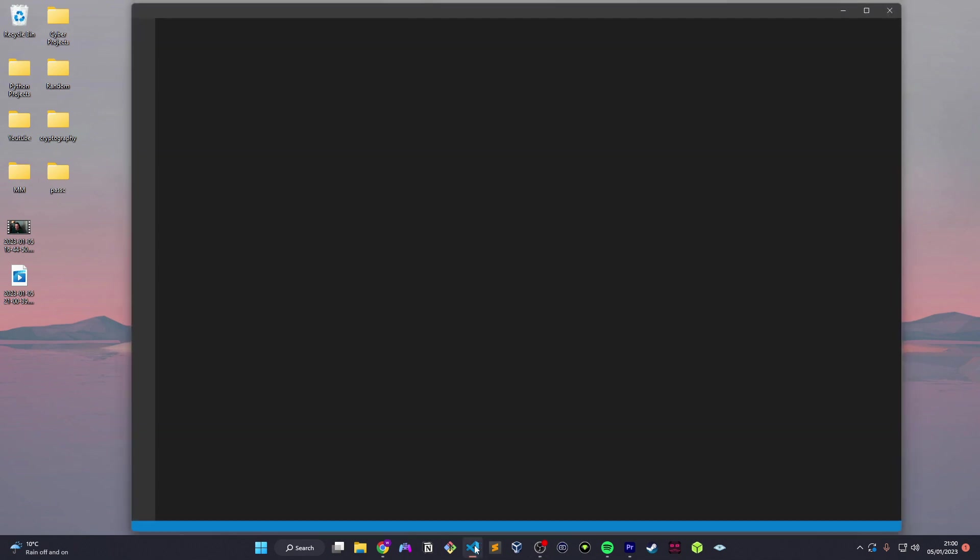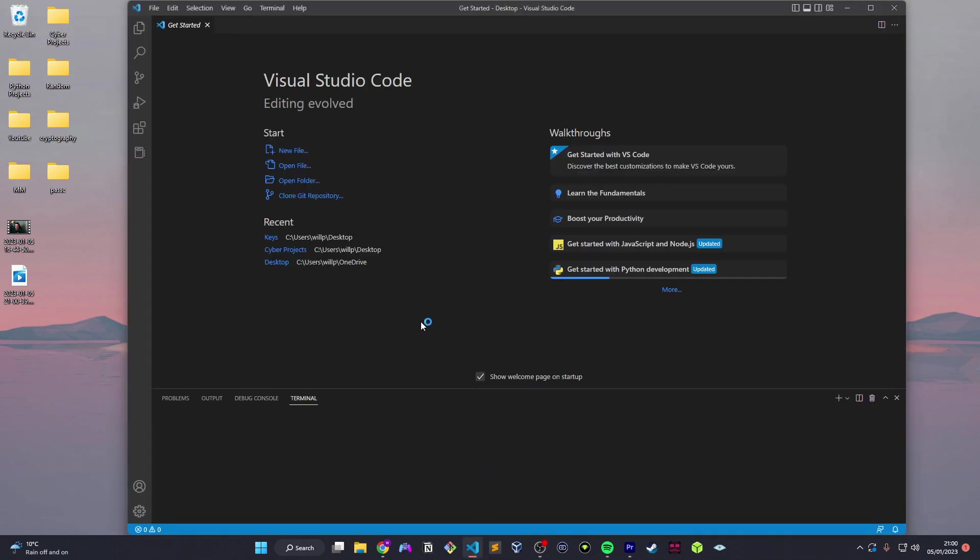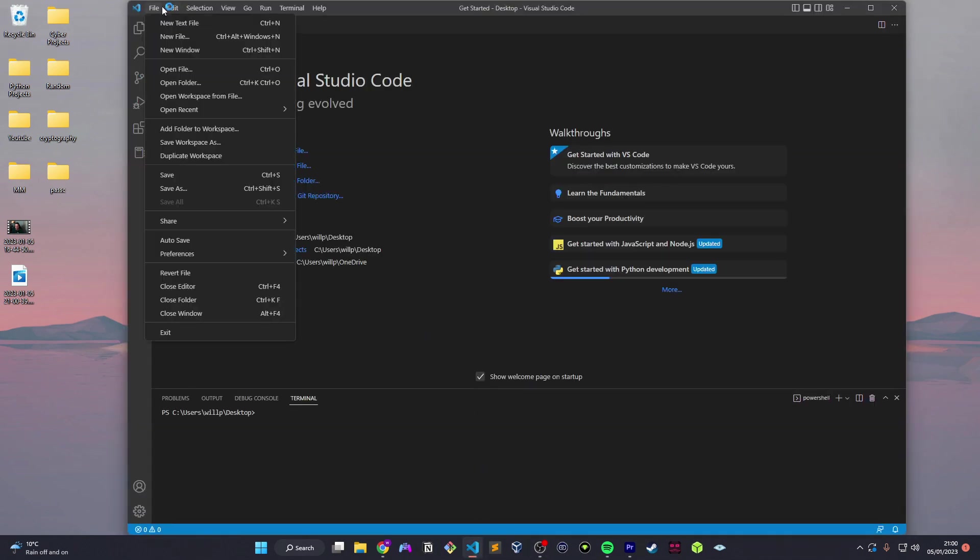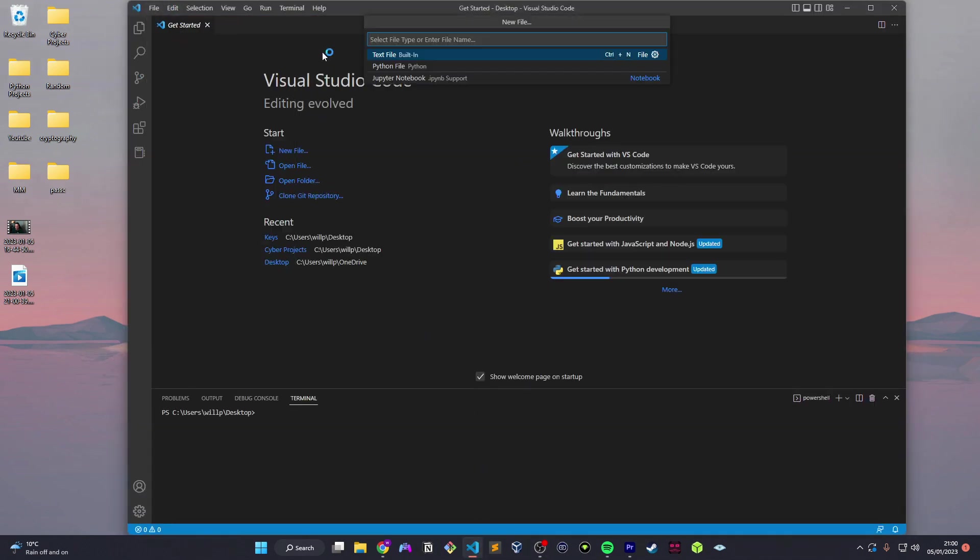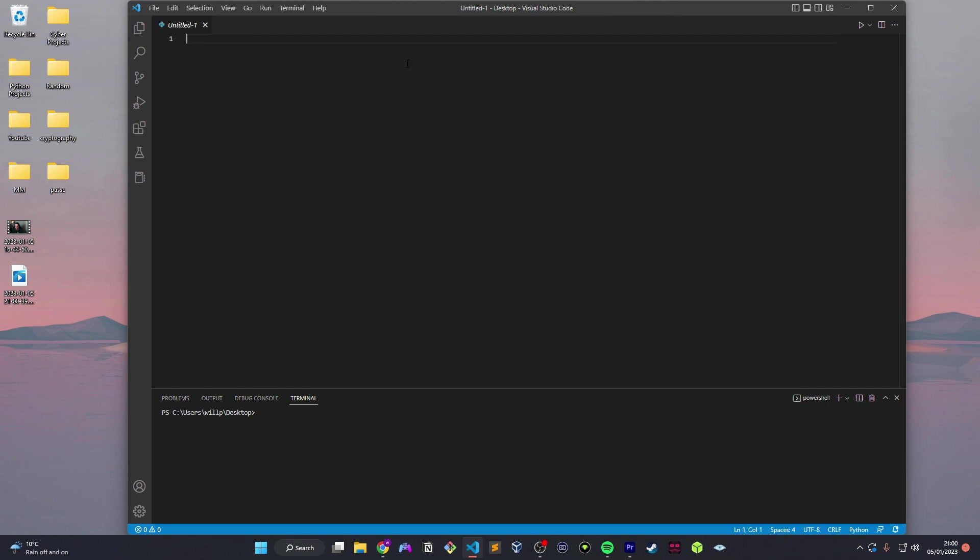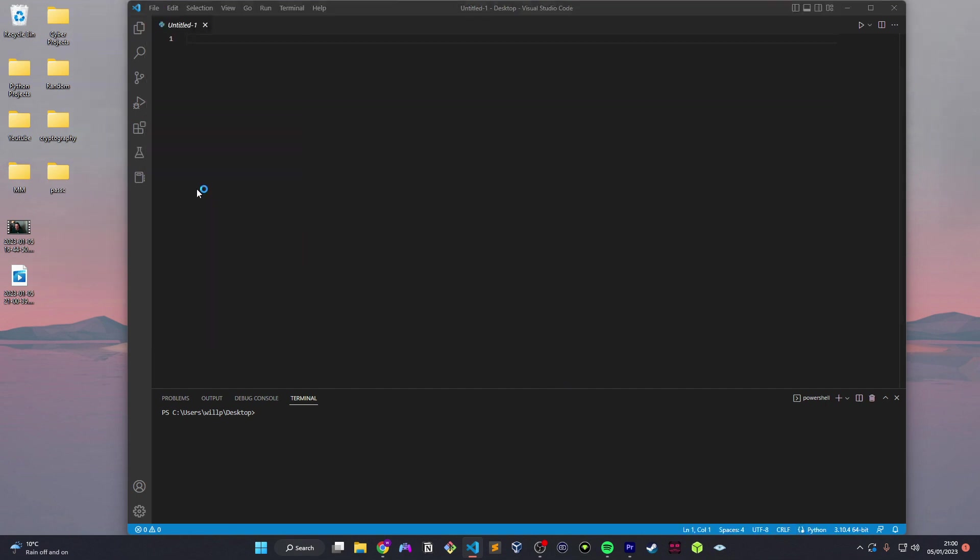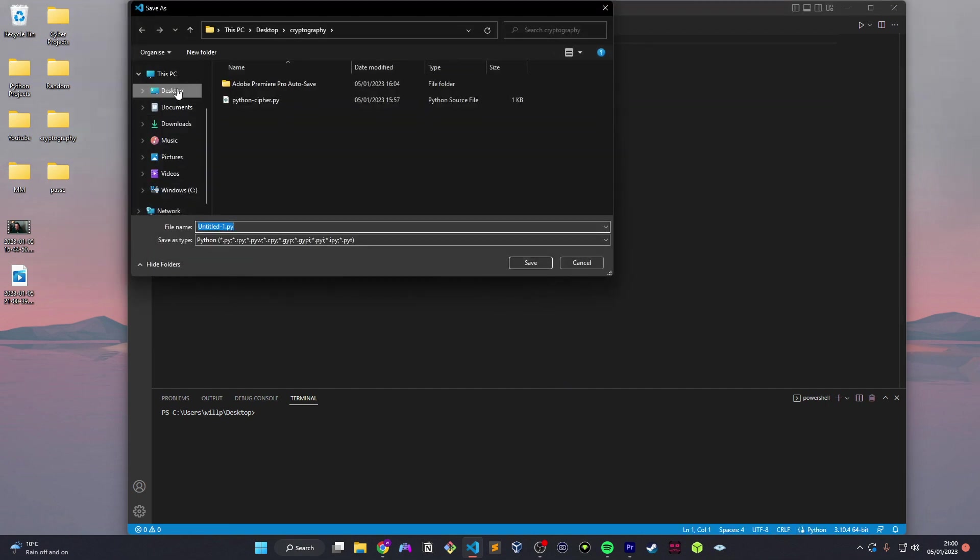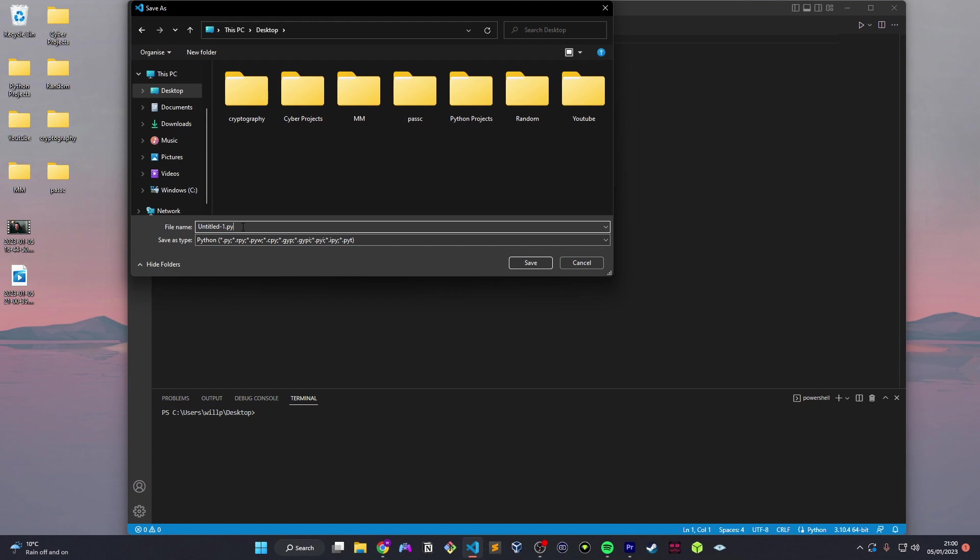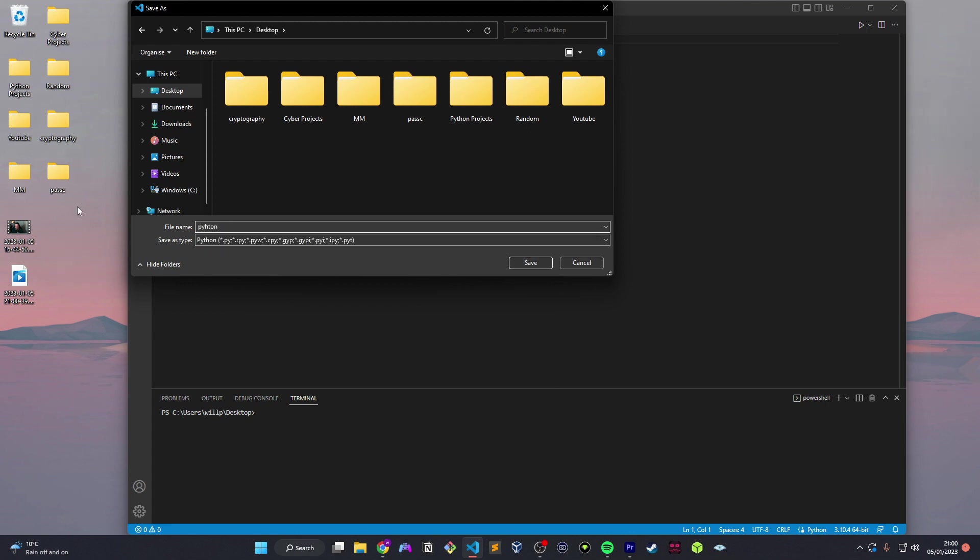So to get started, we need to open Visual Studio Code. We need to go File, New File, and click Python so it automatically saves with a .py extension. We'll save it anyway, File, save as, save it to your desktop wherever you want, and we'll call it Python-Cipher.py. That py extension obviously saving it as a Python file.